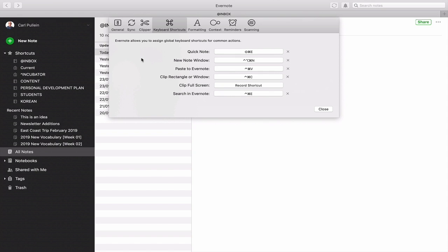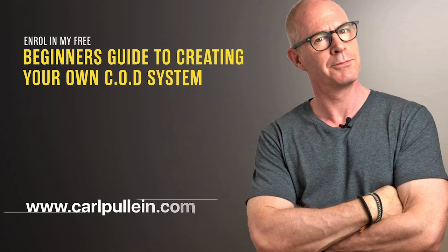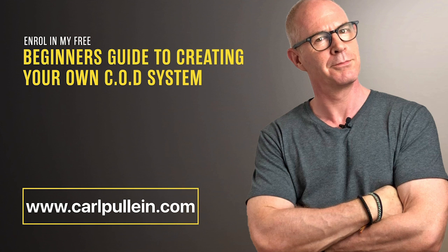There you go — one of those wonderful, useful little things you can use with Evernote. I find it so useful and I must use it several times a day, particularly when I'm in focus view working on writing or planning. Hopefully you found this useful. It just remains for me to wish you all a very, very productive week. If you'd like to learn more about becoming better organized and more productive, get enrolled in my free beginner's guide to creating your own COD system, or visit my website at carlpullein.com — all details are in the show notes below.